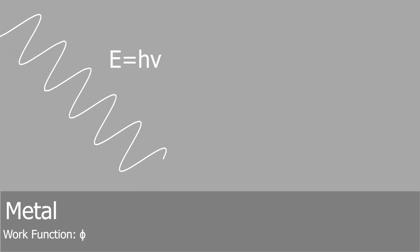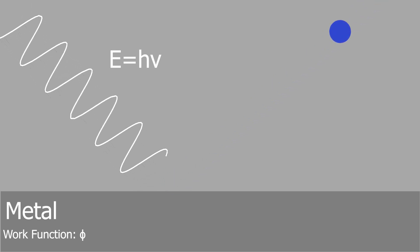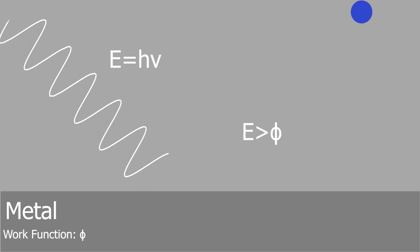Albert Einstein theorized that when electromagnetic waves with energy above a certain threshold strike a metal, a free electron can be ejected and gain velocity. He explained this phenomenon by introducing the concept of the work function of a metal. The work function represents the minimum energy required to release an electron from the metal, and it is specific to each type of metal.